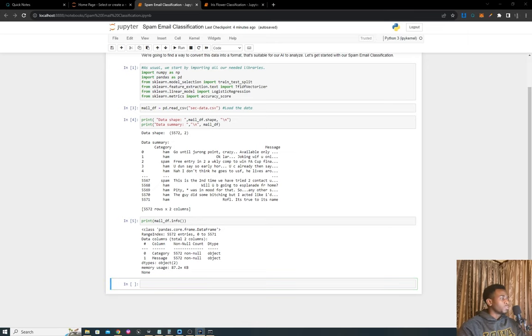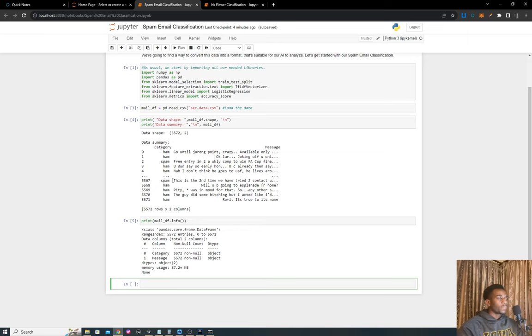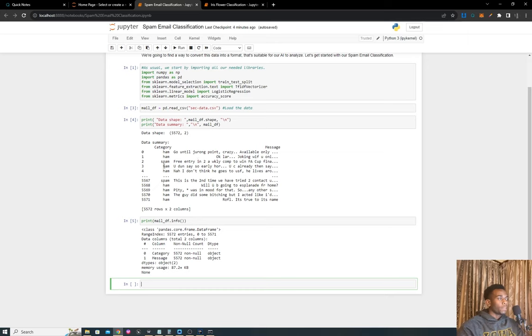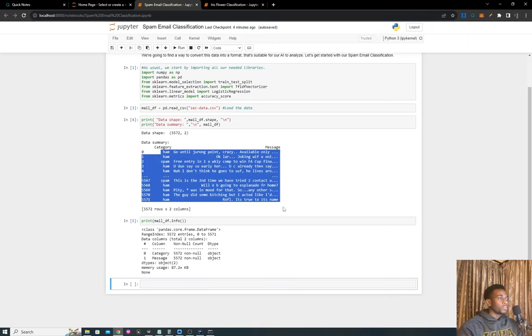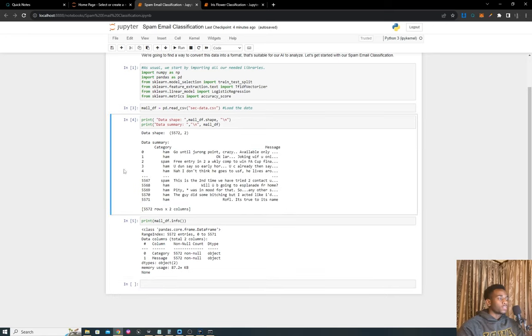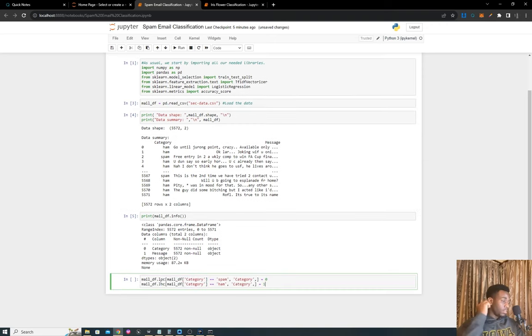We have a category which is the Y of our training set—the output. But the category is in text, and the message is in text as well. That means we cannot train a machine learning model on this data. The next steps involve converting these into numerical representations to help us represent them inside an ML model.